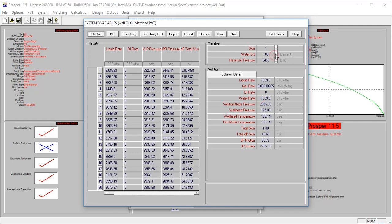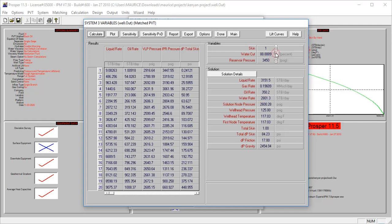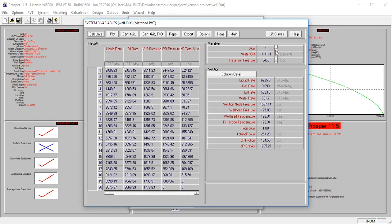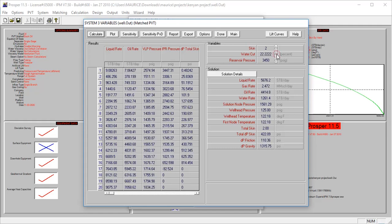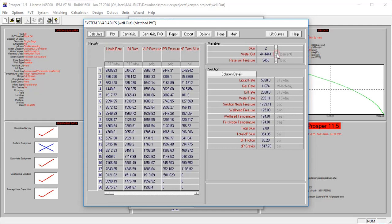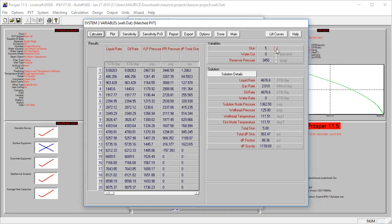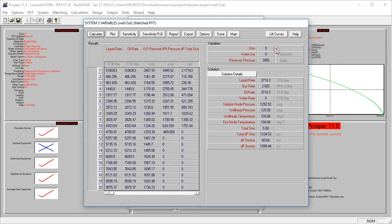So at a water cut of 100%, there is no oil production. We have a liquid rate shown here because we're producing all water. Let's look at the skin too. As the skin increases from zero, production is also declining. At a skin of 10, we have oil production of 3,529.3 barrels per day.